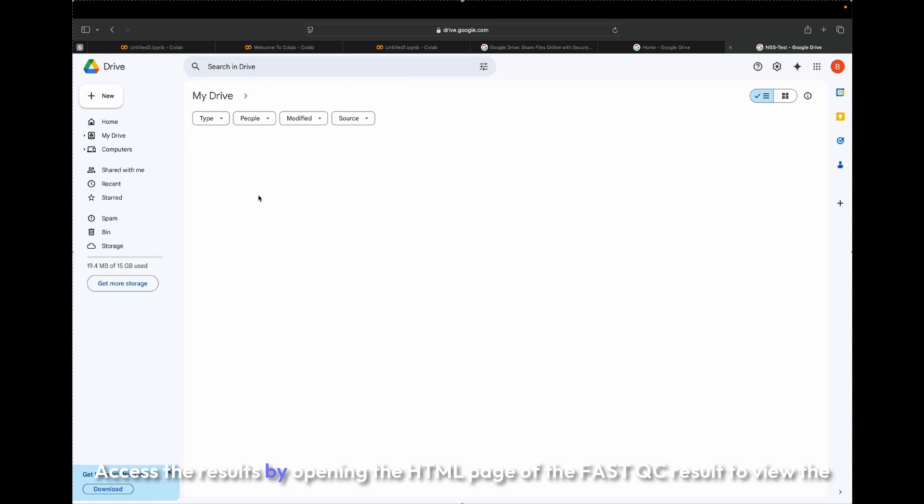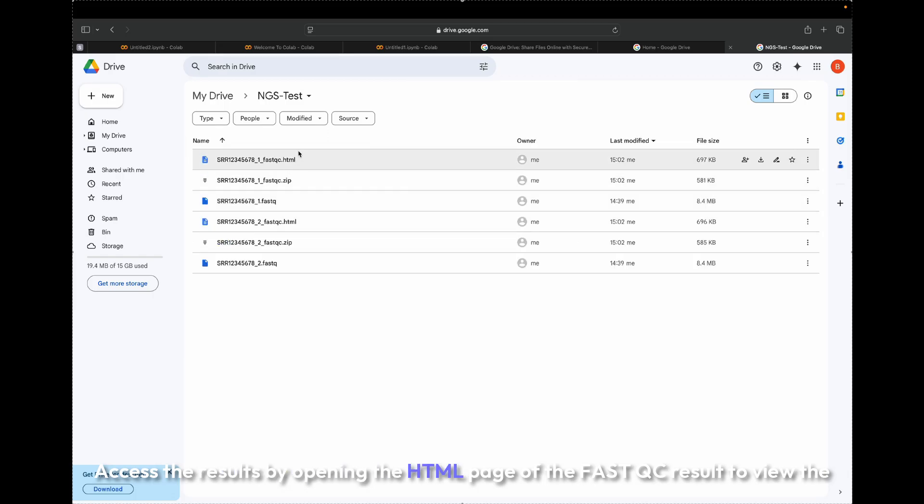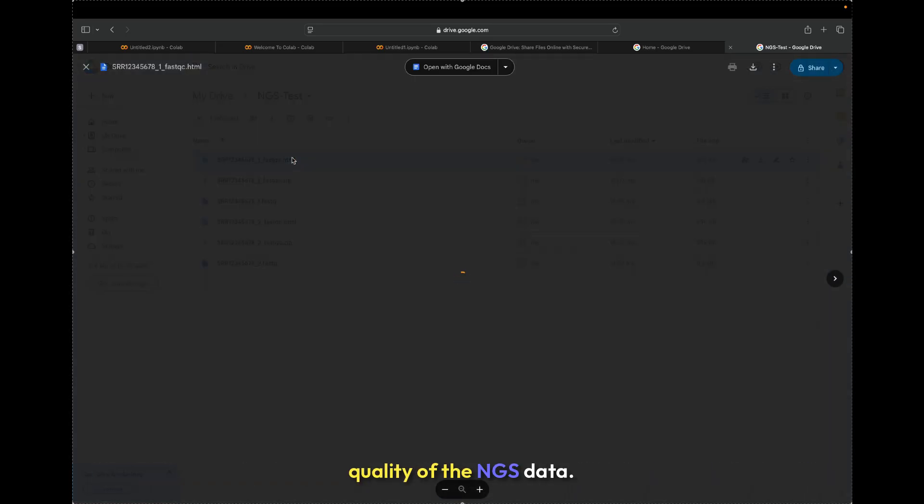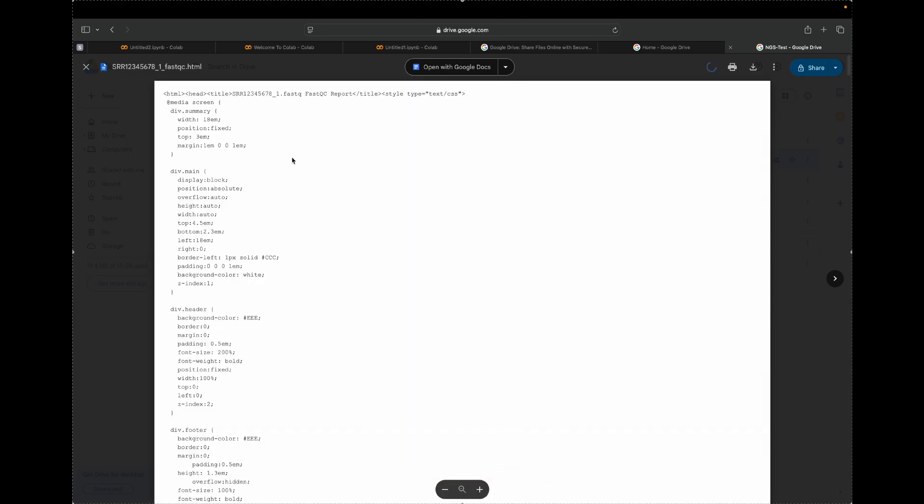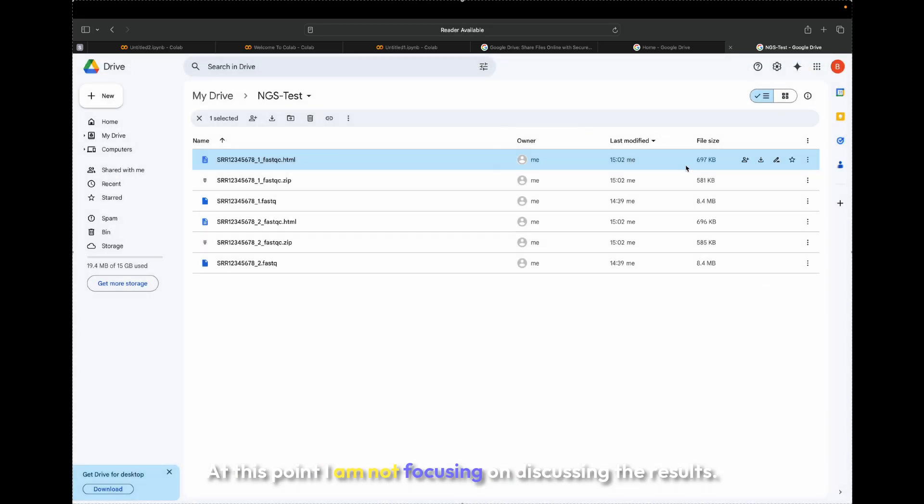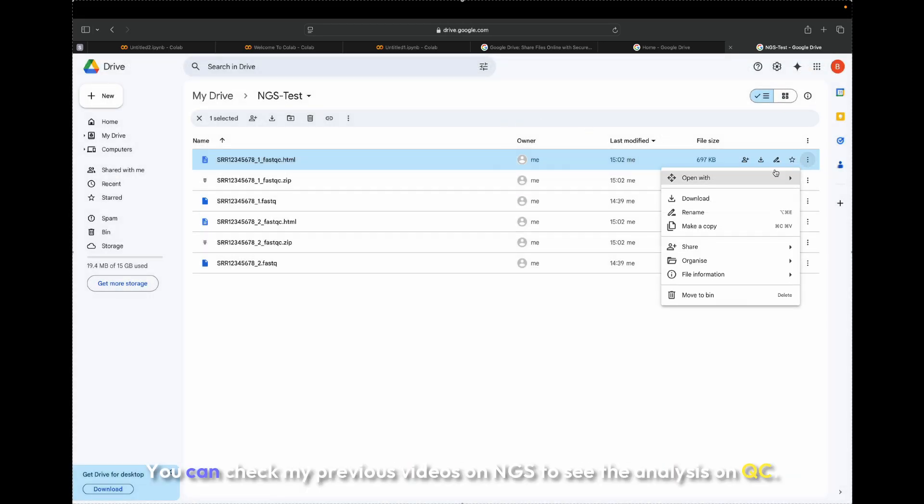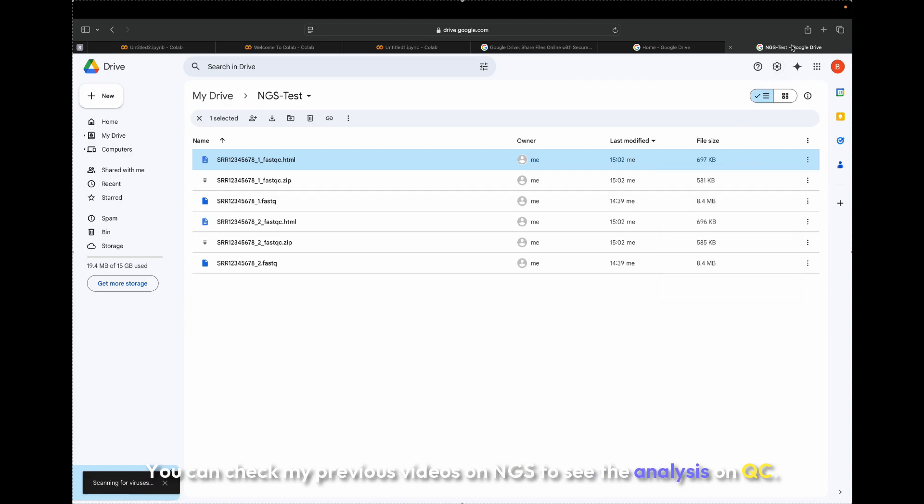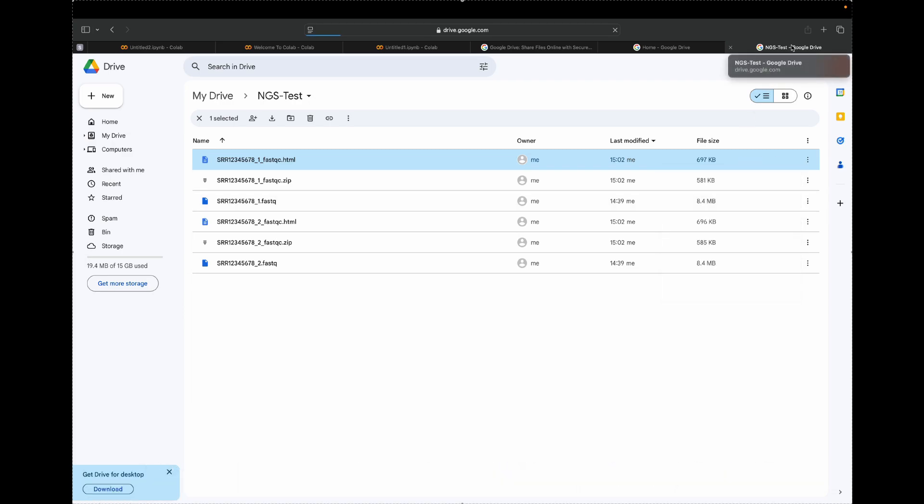Access the results by opening the HTML page of the FastQC result to view the quality of the NGS data. At this point, I am not focusing on discussing the results. You can check my previous videos on NGS to see the analysis on QC.